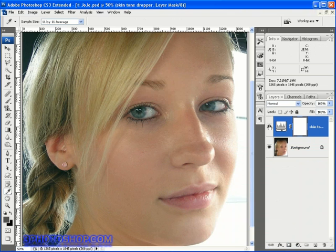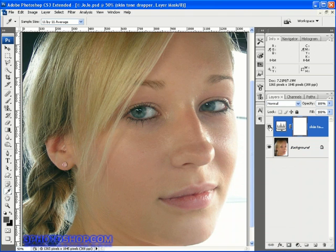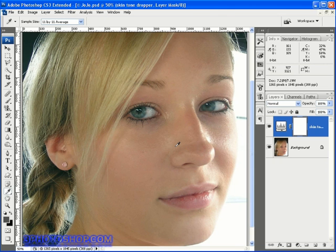Let's look at a before and after by switching the layer visibility off to see the before, then on again to see the after. It's a modest transformation, but in my opinion it's made a really positive difference to the skin tones. Of course, 90% of the time you're making these kinds of edits they're going to be very delicate, very slight changes just to keep things looking realistic.